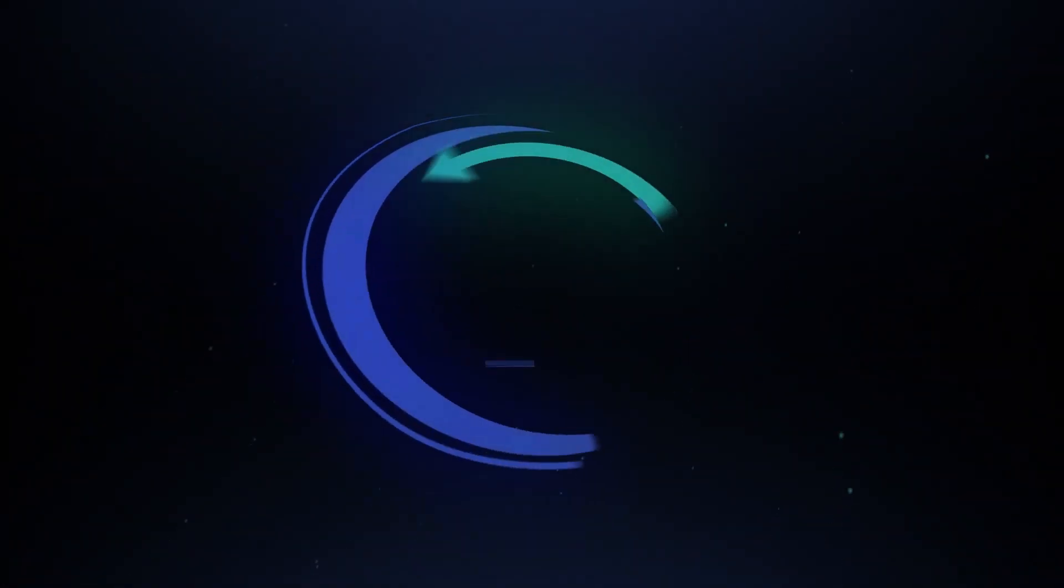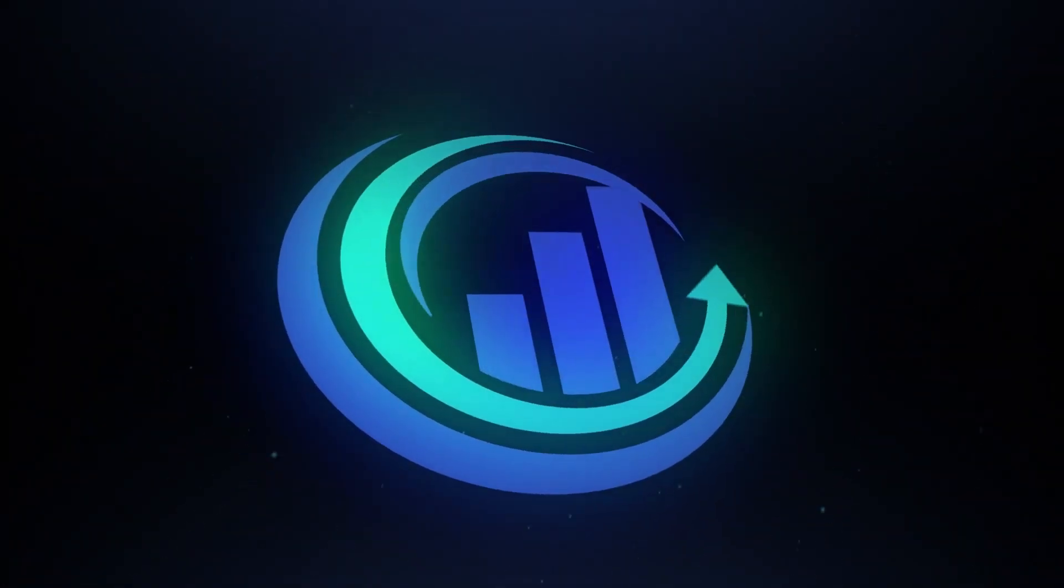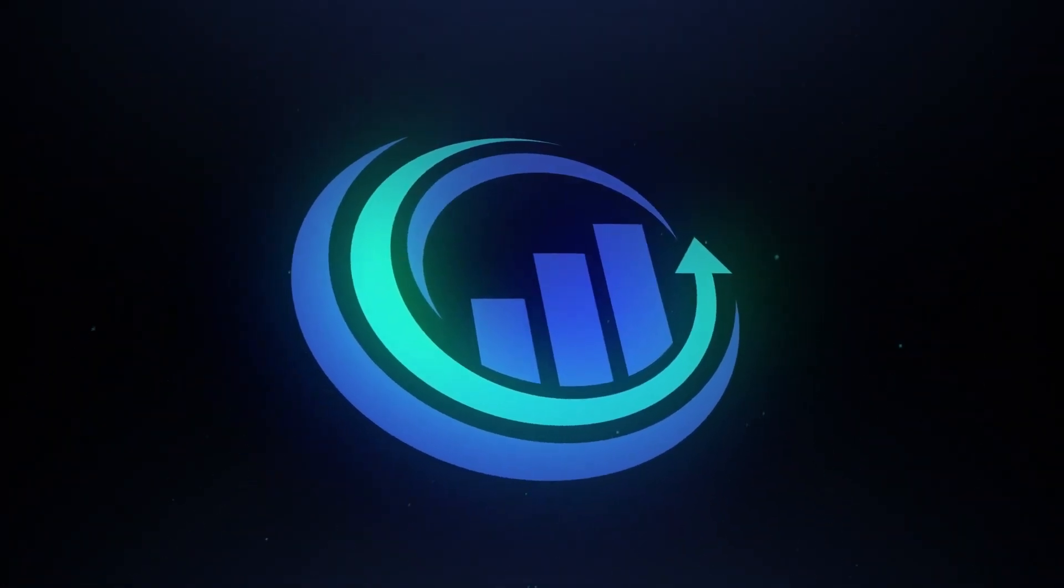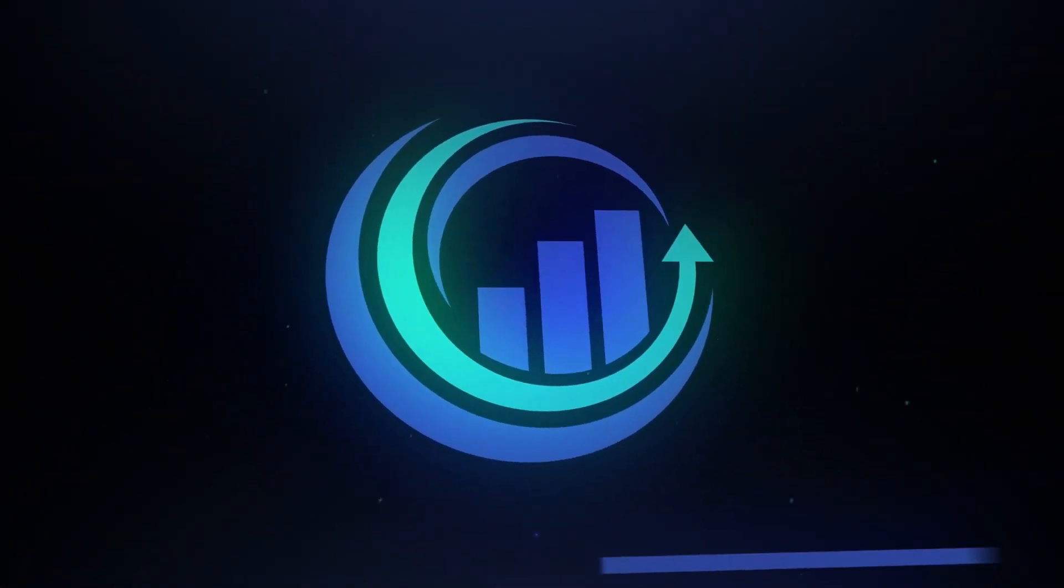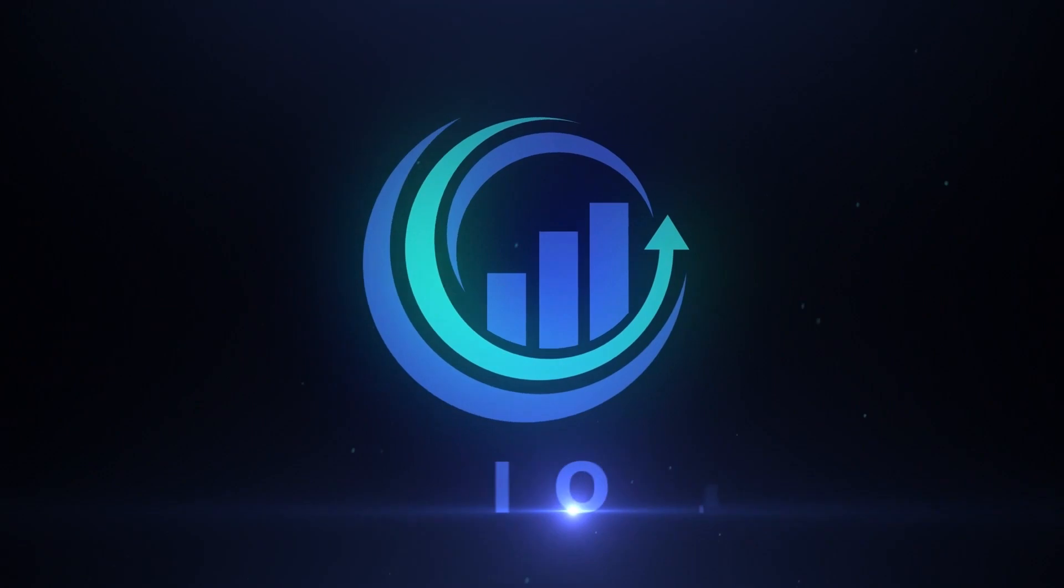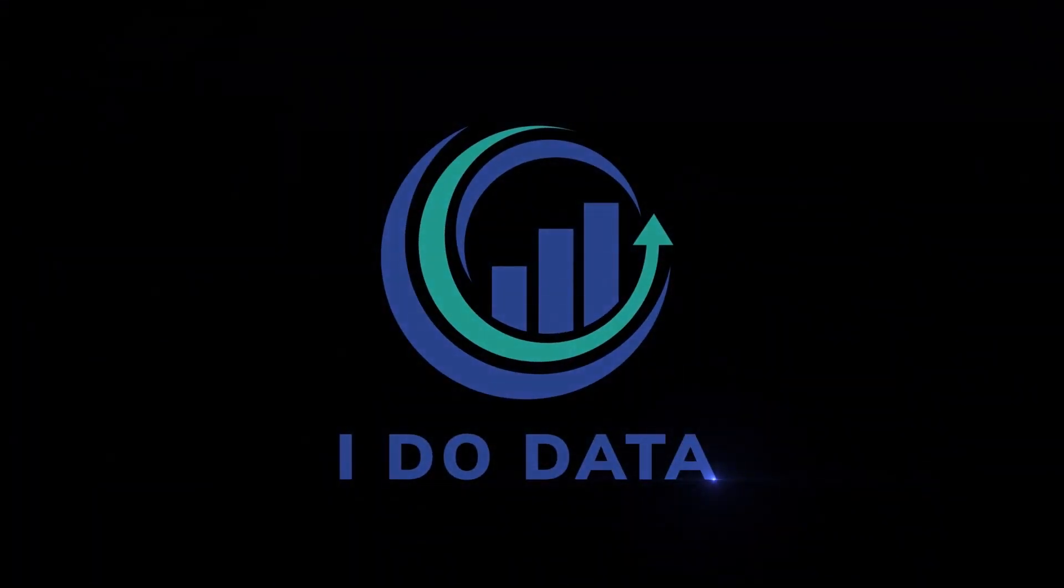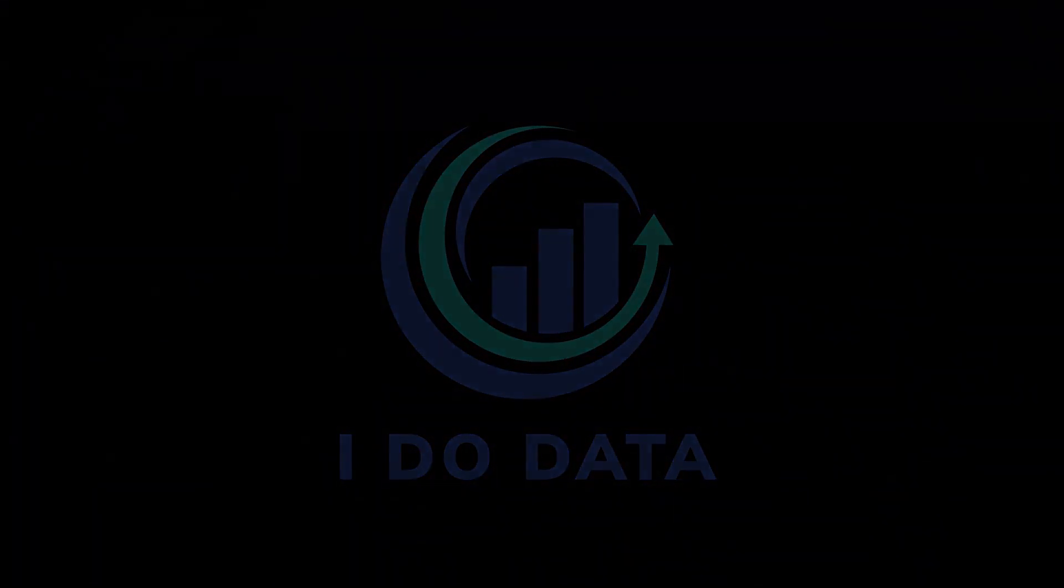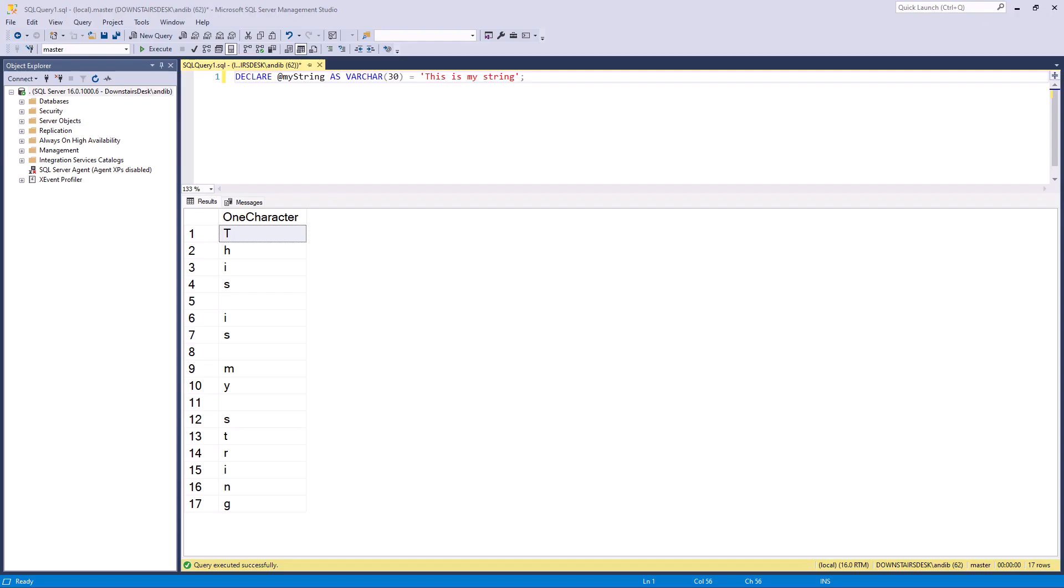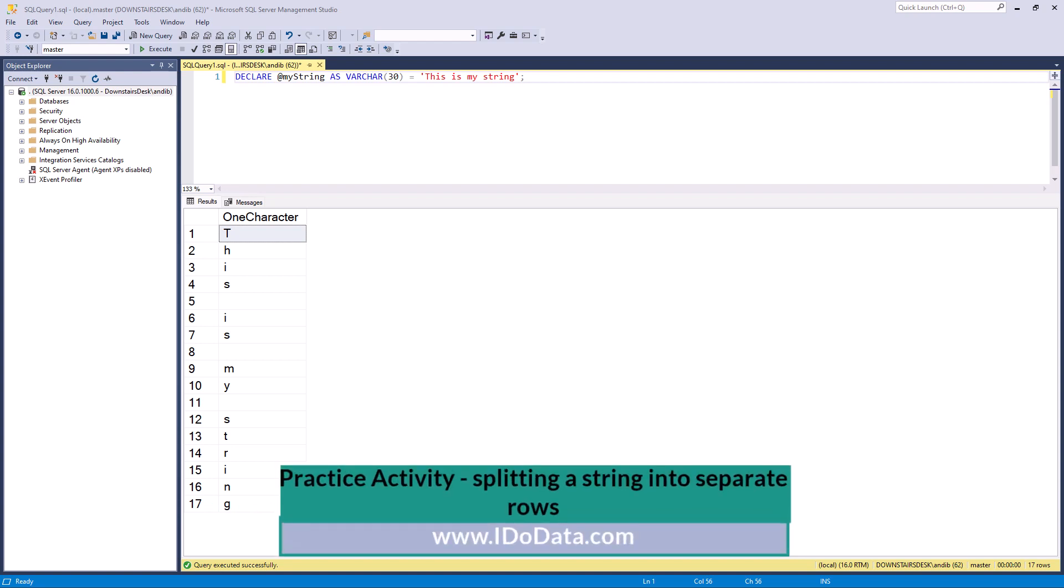How can you split a string into individual rows, one row for each character in SQL Server? Hello, I'm Philip Burton of idodata.com.